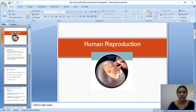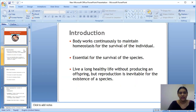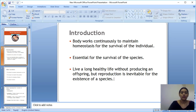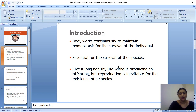Good morning students. Today I am going to explain about human reproduction. Human reproduction is an inevitable process. The word 'inevitable' means it is unavoidable — we cannot avoid it. It is very essential to live our life, and reproduction is used for the survival of the species and continuation of our species. That is why they call it inevitable.